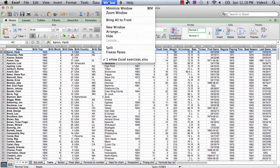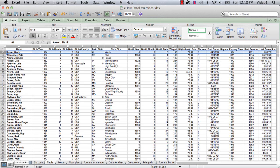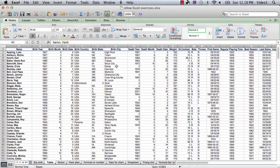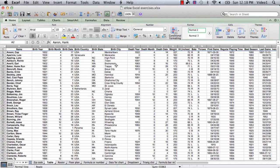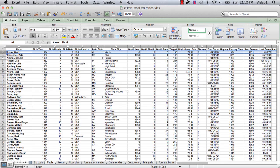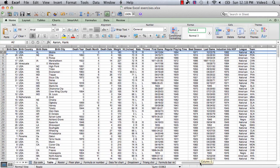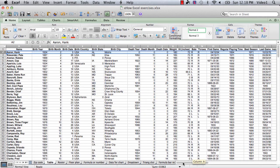Now we go to the Window menu and do Freeze Panes, and now when we scroll down you still see the top row all the time, but when we scroll to the right you don't see Column A.